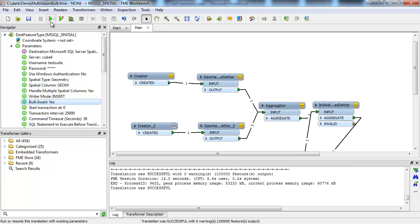Our translation is already finished, and that time looks much better at only 14 seconds.